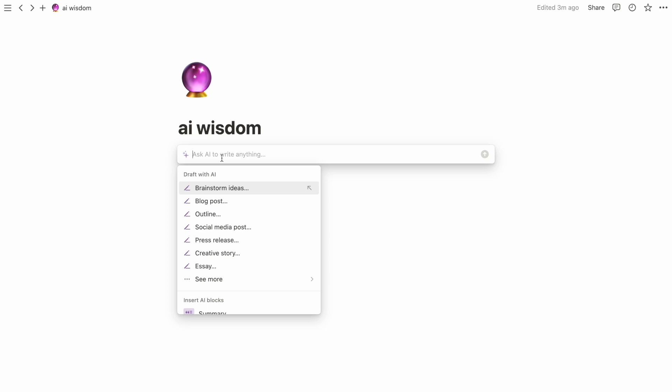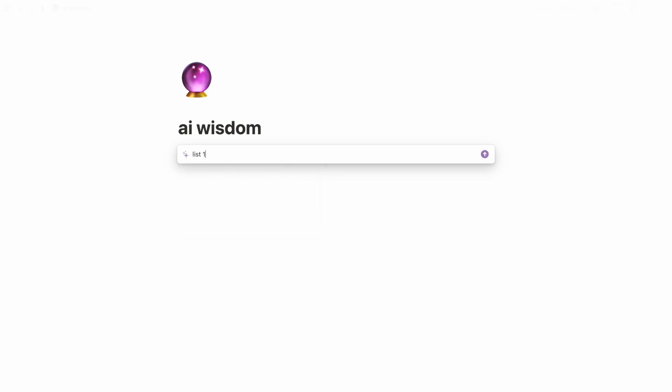A few months ago, I was interviewing for internship positions, and something that helped tremendously was this feature. What I did was ask the AI to come up with a list of interview questions.